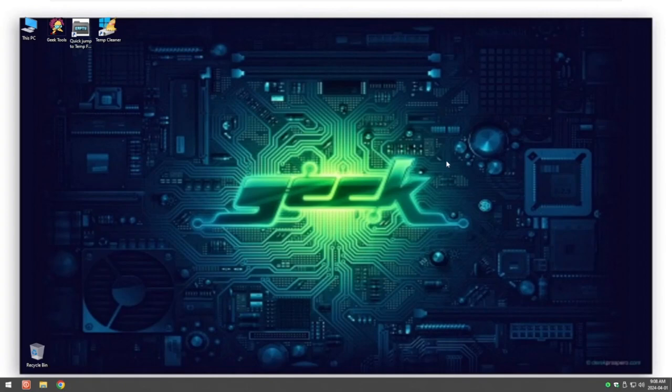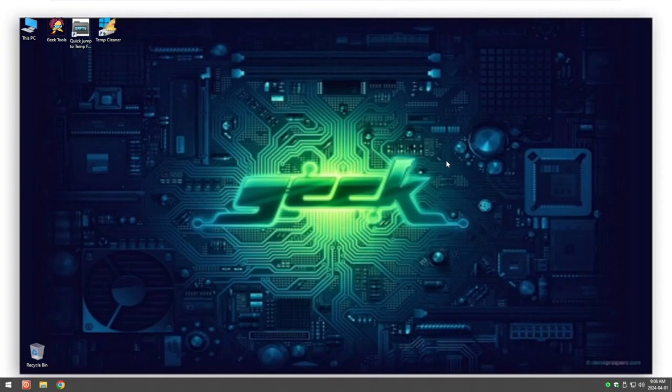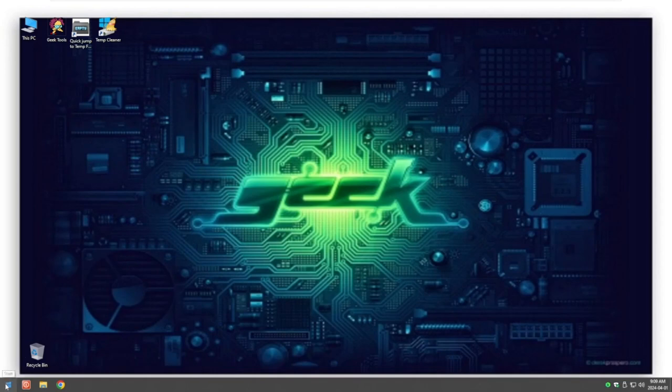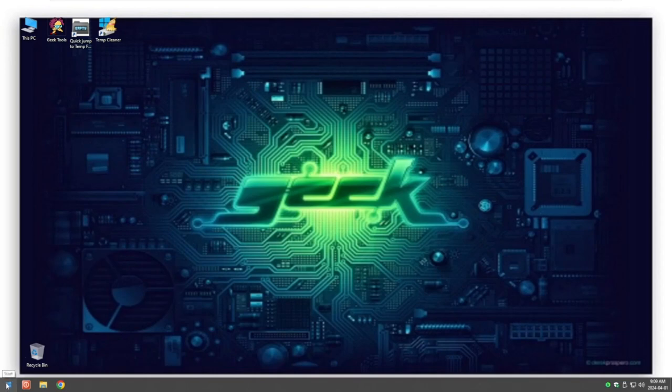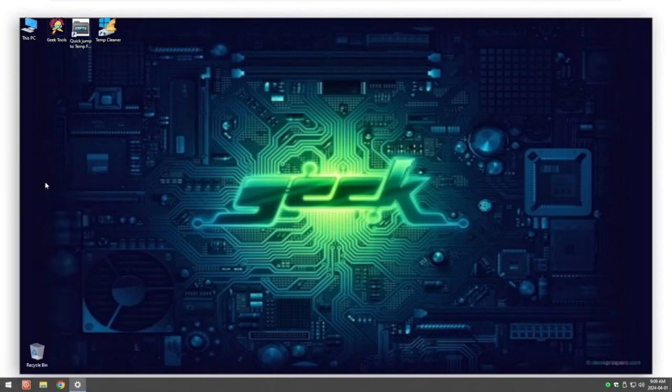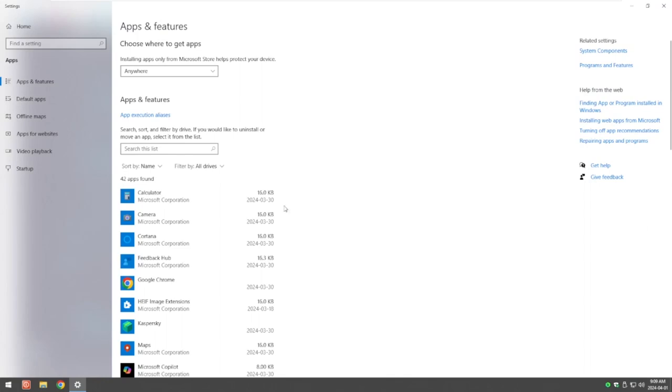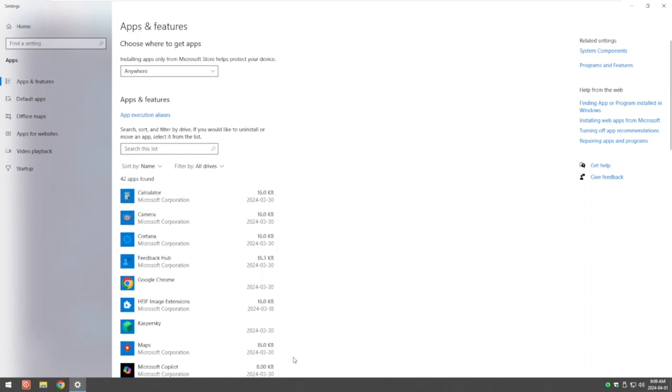What we want to next look for is any programs that you don't believe that you put onto your system, or what's called bloatware, where something else was added onto your computer when you installed another program. Under Windows 10, 11, and so on, it's Programs and Features. We go down to our Start menu, right-click on it, and right at the top: Apps and Features.